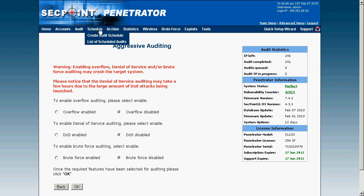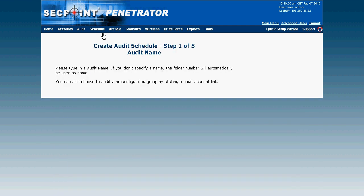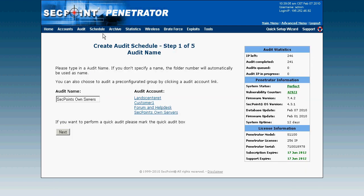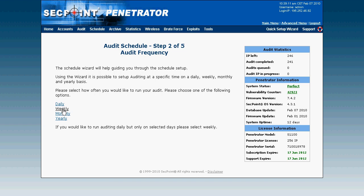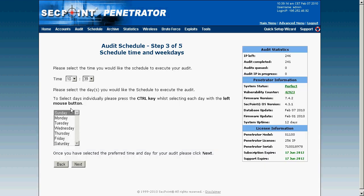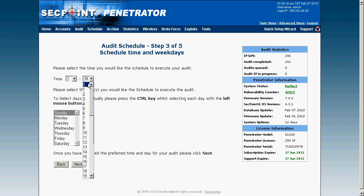There's also a schedule feature and it's very user-friendly. I can go in and set a schedule, click on an audit account, and then choose how often I want the schedule to run. For example, I can set it to Sunday at 2 o'clock in the morning, and then on Sunday night I will have all the fresh reports ready.